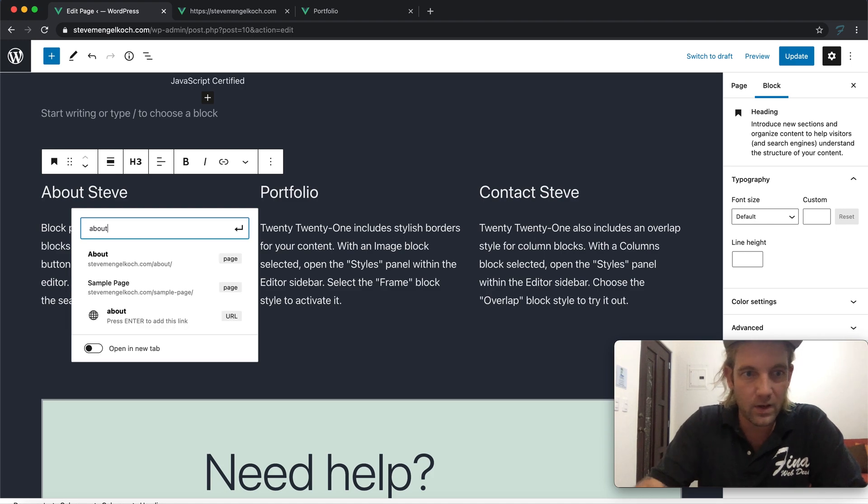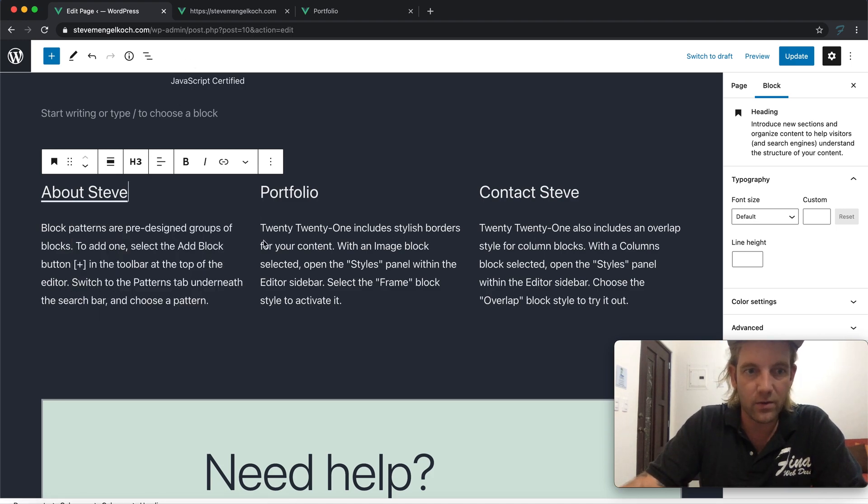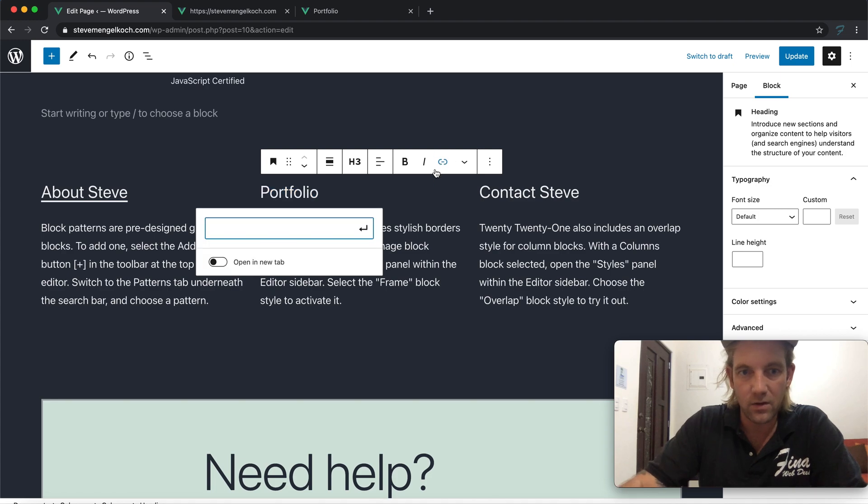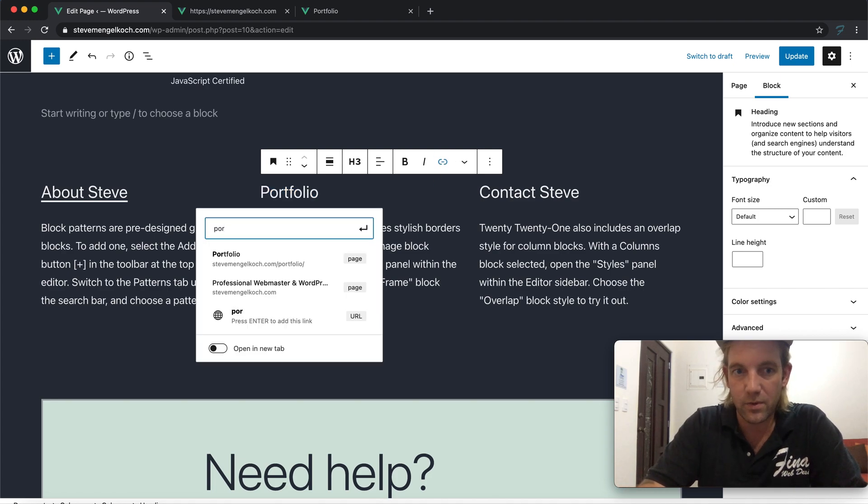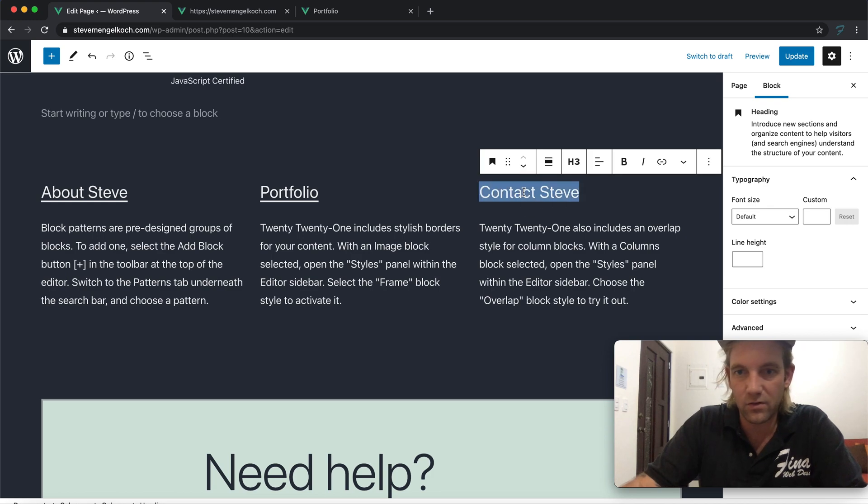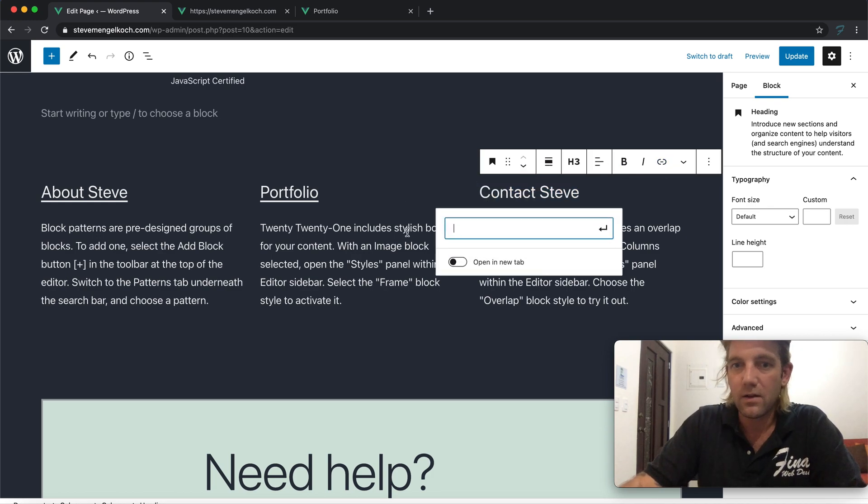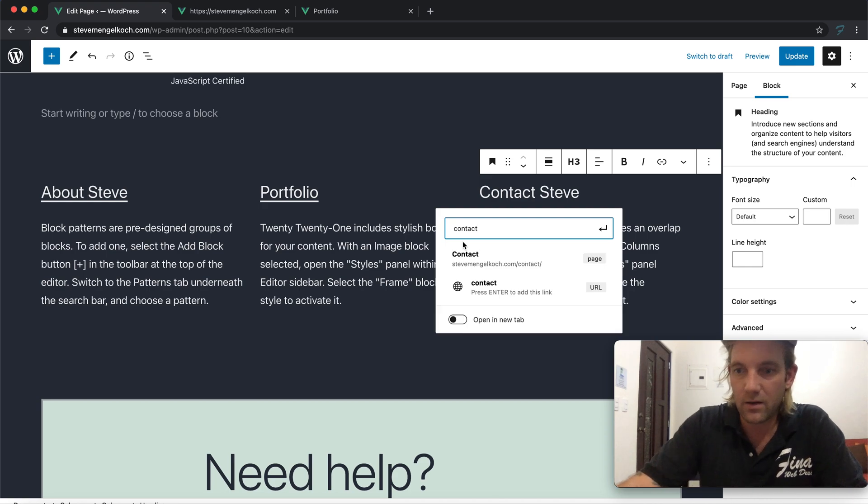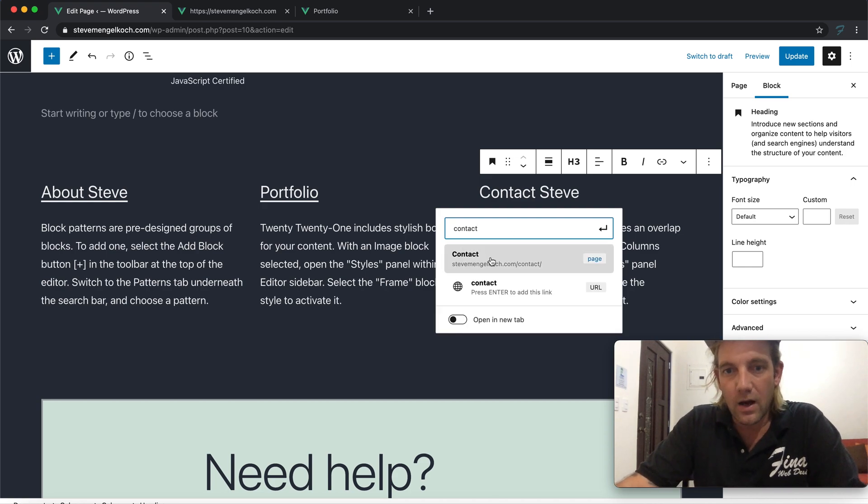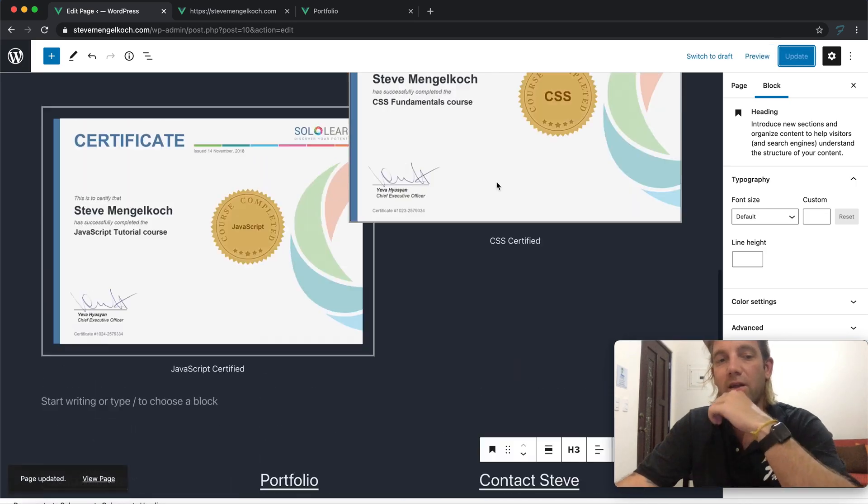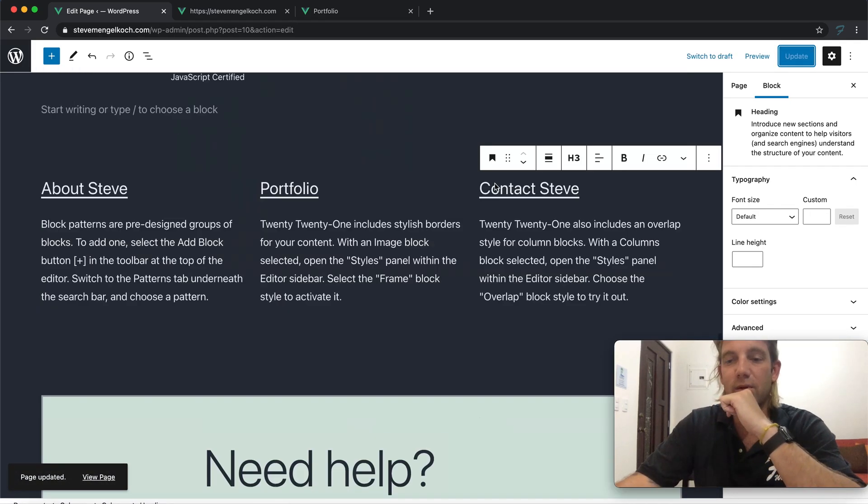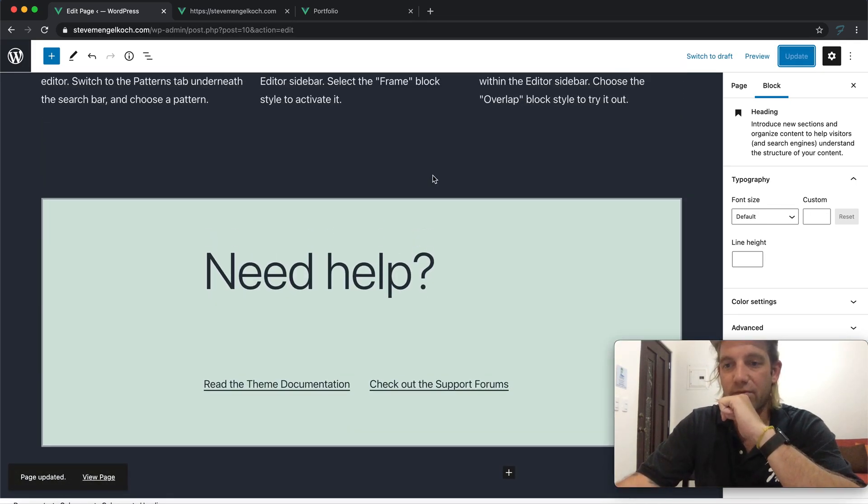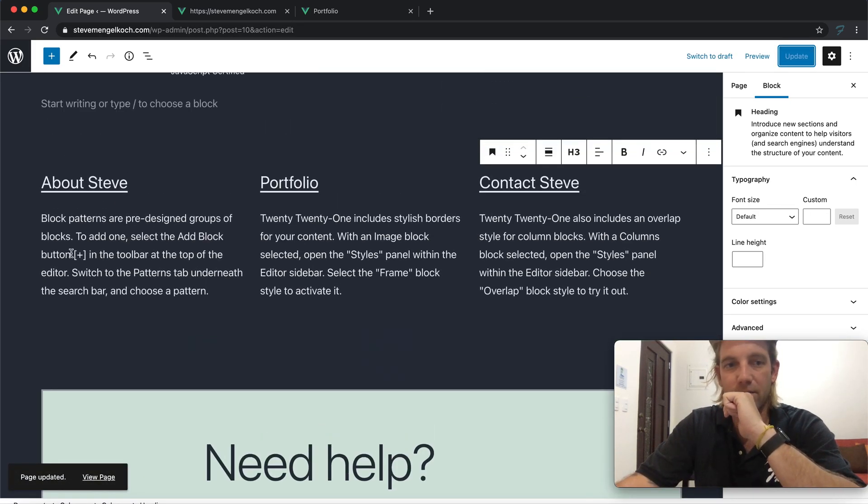Let's just check - contact is just contact and the portfolio is just portfolio. So why don't we link these. We'll just go steve.mengeloch.com/about. I think it actually pulls it, yeah, so why don't we just have that do it automatically. It pulls the page if the page has been built.